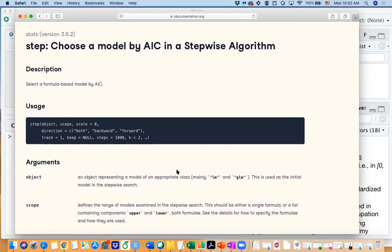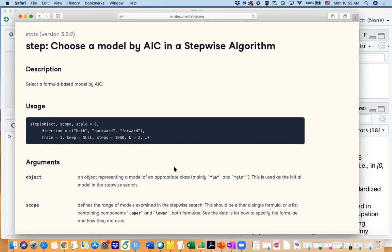Here nested models means you are building a model with three variables and you think about whether you should use just two of the variables in the model or two of the predictors in the model. Then you can actually compare their AIC. But if you are talking about two totally different models you would not compare their AIC values directly. But we are talking about variable selection, so most of the time we are comparing nested models, which means comparing smaller models with larger models with some common predictors in the model.